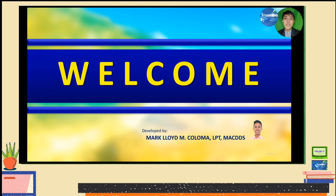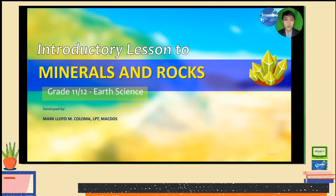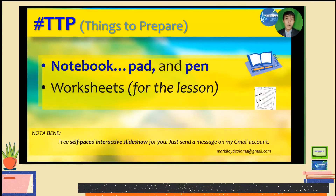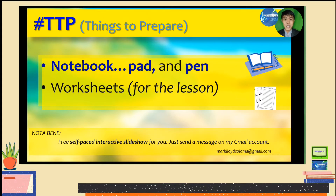Today, we will explore another lesson or topic that will help you understand how the Earth works. We will discuss an introductory lesson that I specially designed for you on minerals and rocks. But before we engage in learning, I hope you have prepared the following: your favorite notebook, your notepad, and pen, and of course, the worksheets for this lesson.